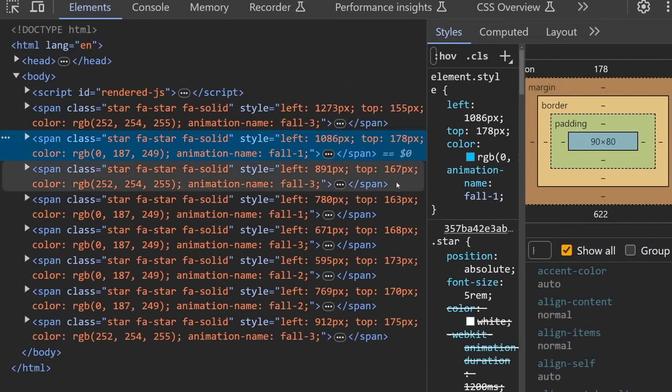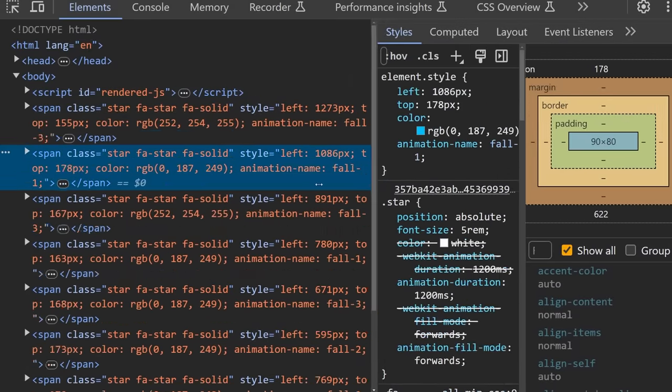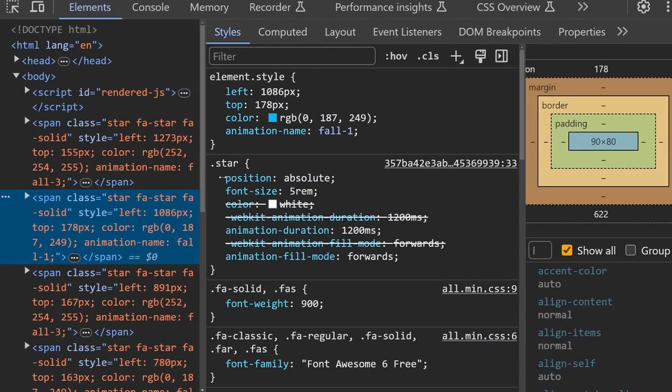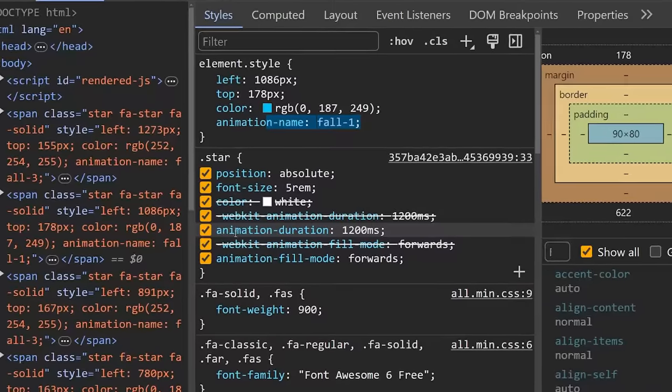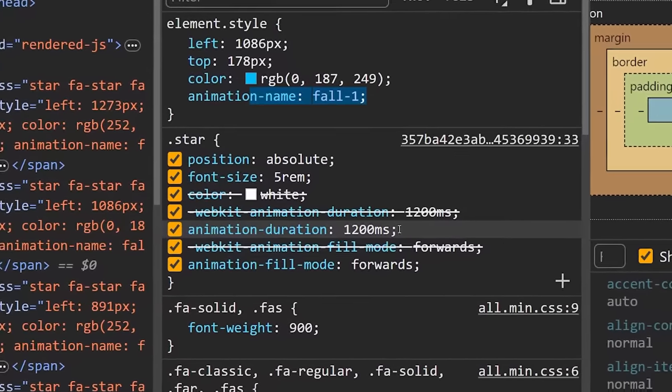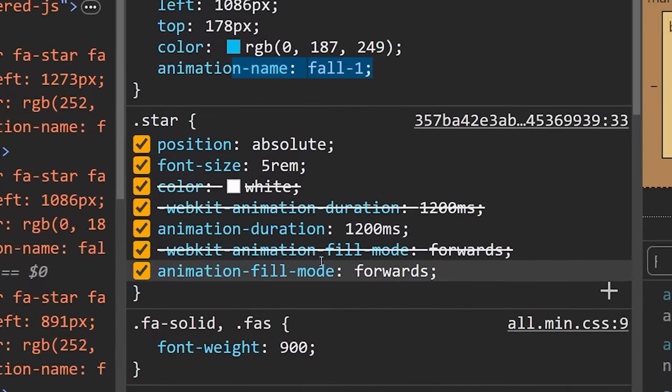where we can assign one of the animations at random. And whichever of those animations is applied, they're all going to use the same duration, and of course, very importantly, as we now know, the animation-fill-mode of forwards.